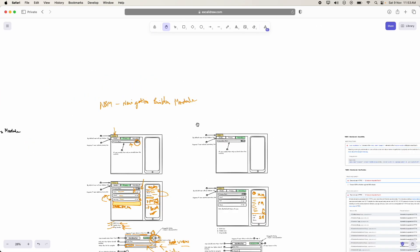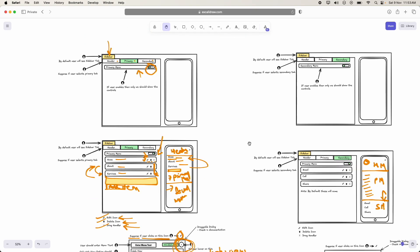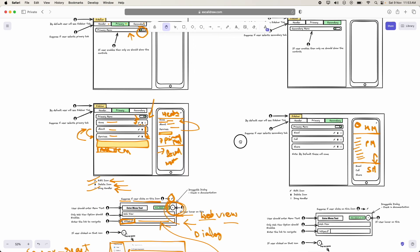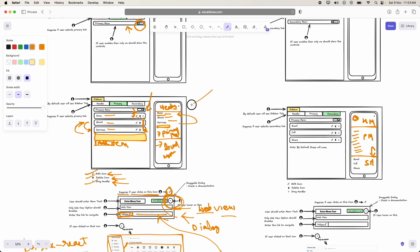That's all for the sprint 3 tasks for the Navigation Builder Module. I hope you guys are going to have a lot of fun, because whatever you are building here, you will see it live right in front of you — which is actually interesting and gives a lot of motivation and excitement to perform even better. That is the main benefit of working in front-end development.